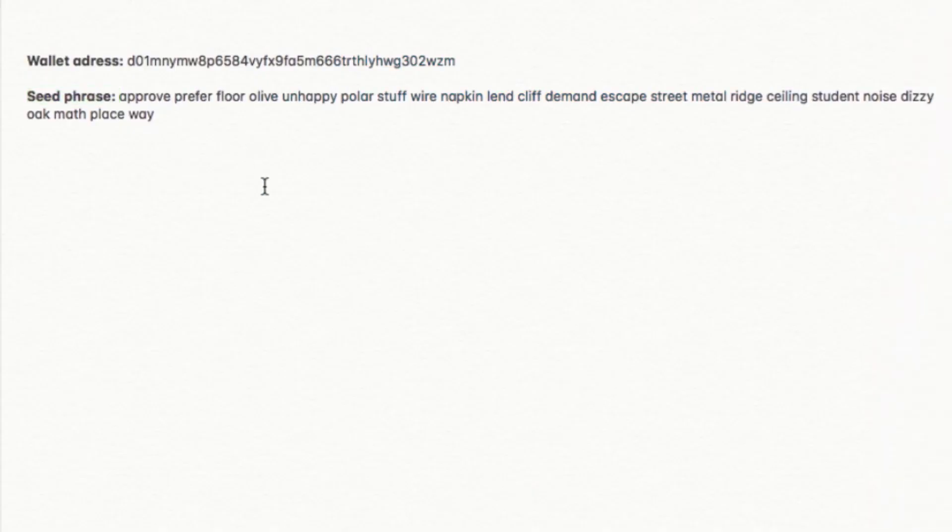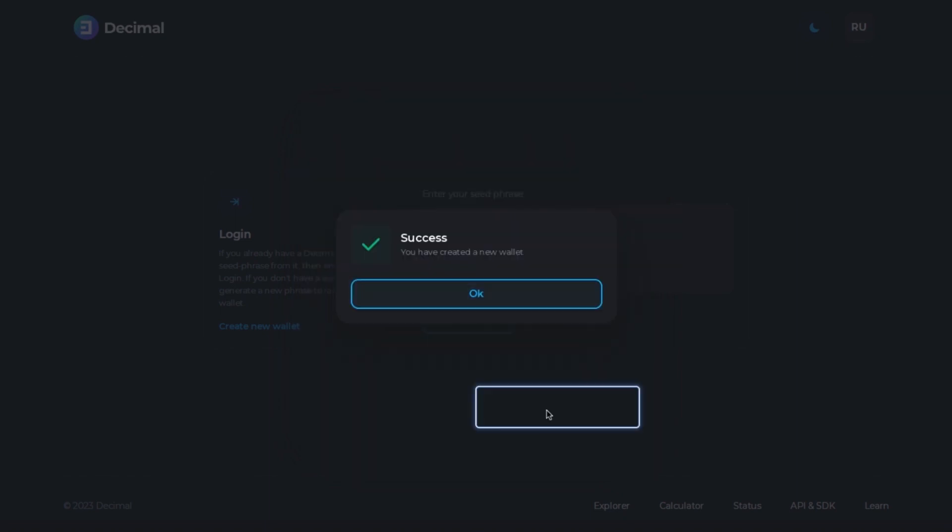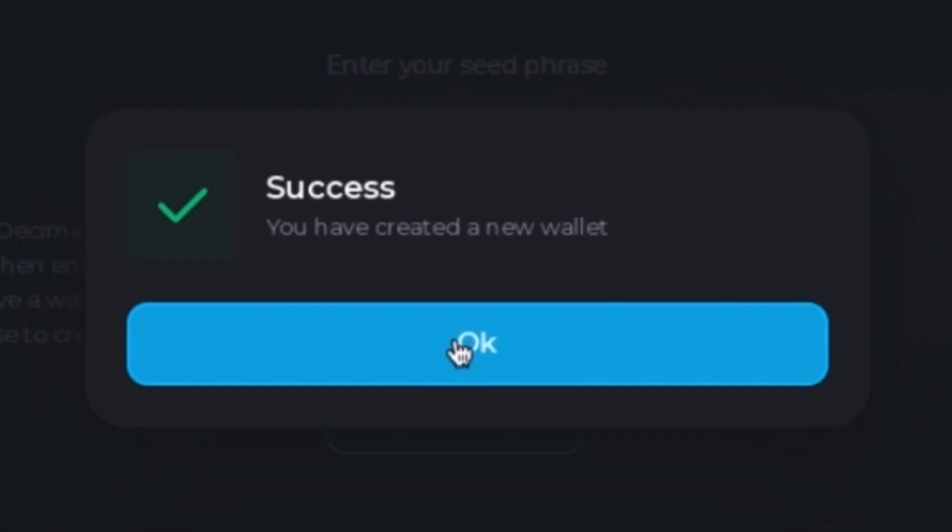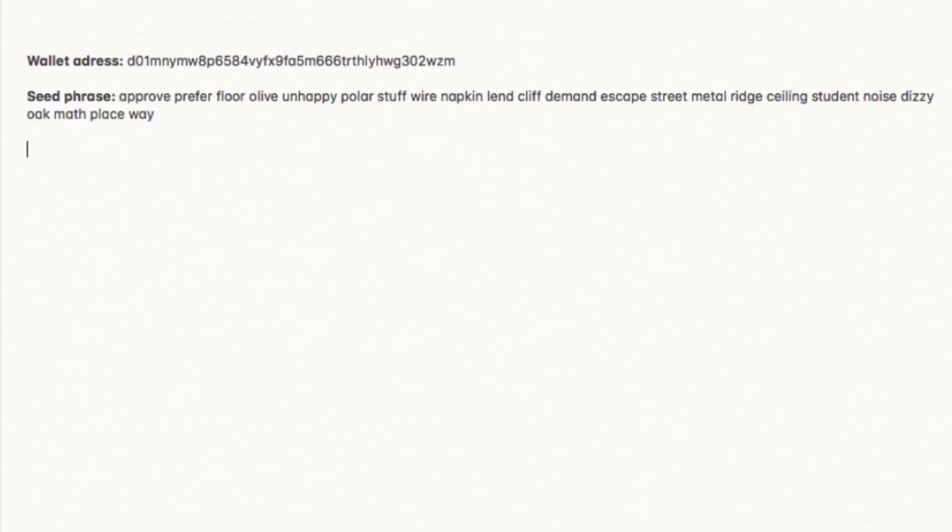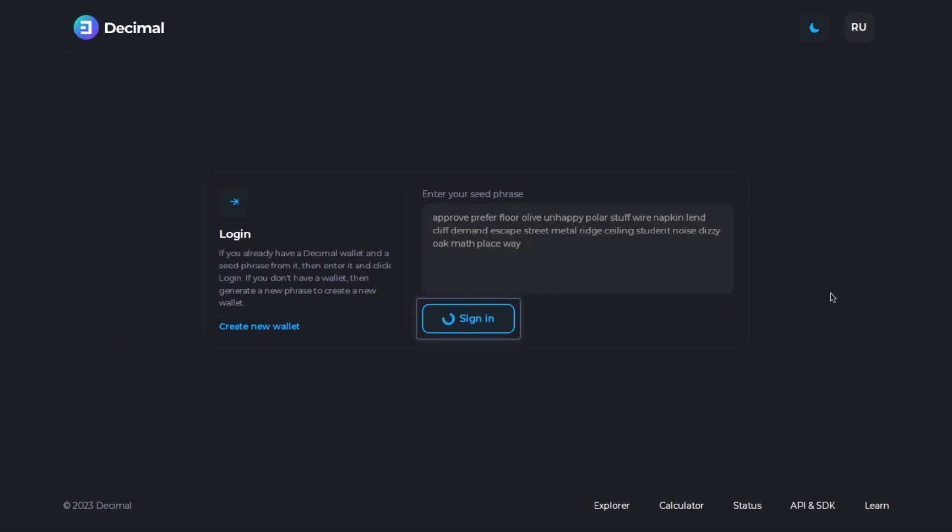After copying and saving the words from the seed phrase, click on this option confirming if you have already saved the words and then click on create new wallet and that's it, your wallet has been created successfully. Now take your words from the seed phrase, copy and paste here to access your wallet. Very good!